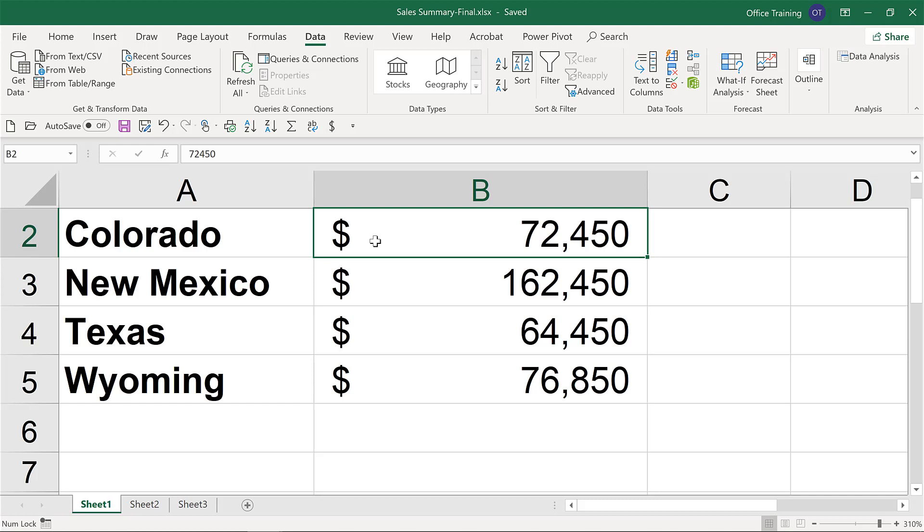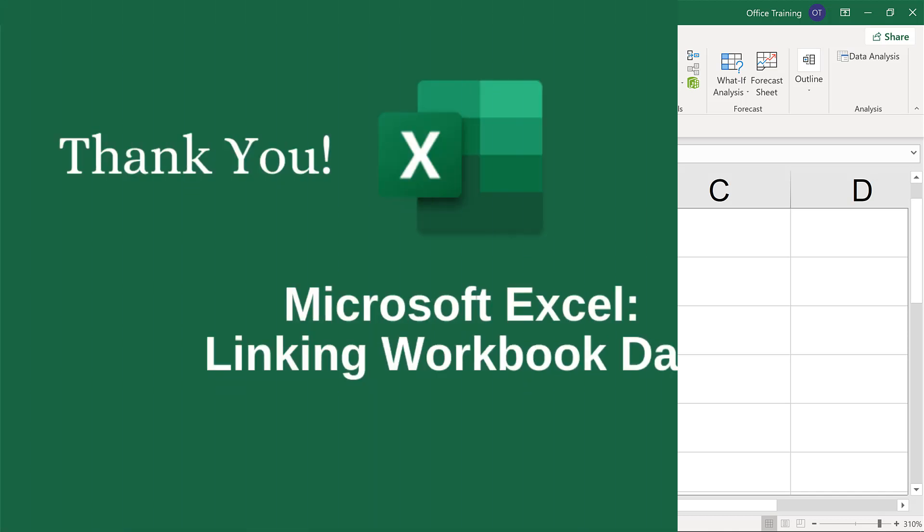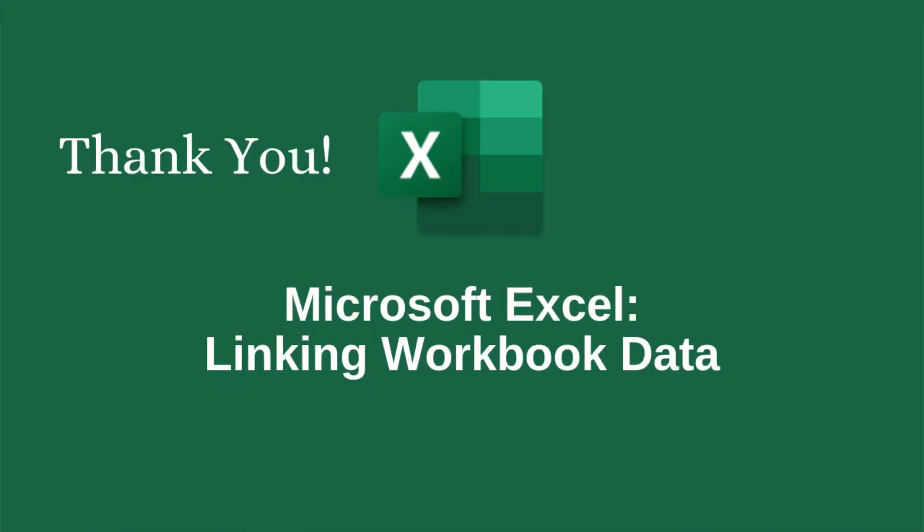And that gives you some options for how you can link data across multiple Excel workbooks. Now you've seen how to save time and effort in Excel by building links within a workbook and across multiple workbooks. Well, thanks for watching. I'll see you next time.